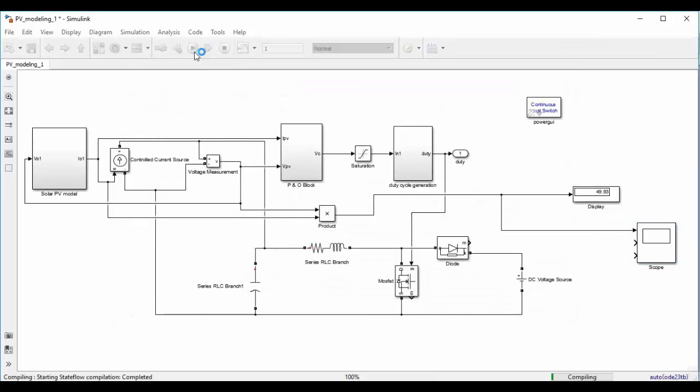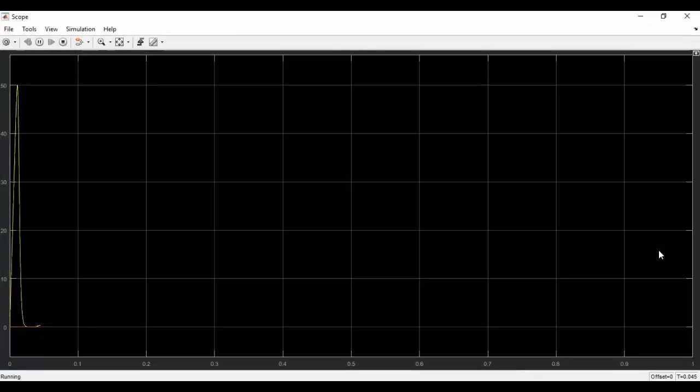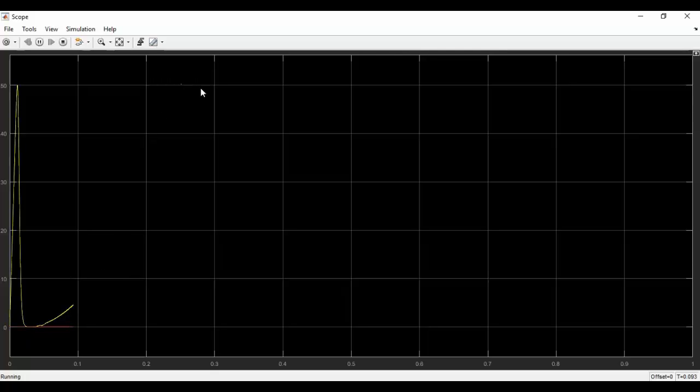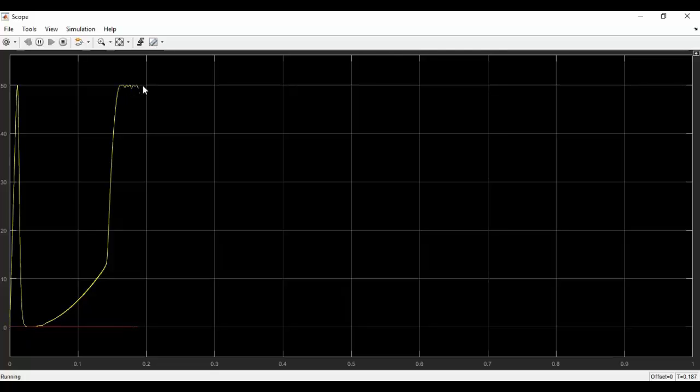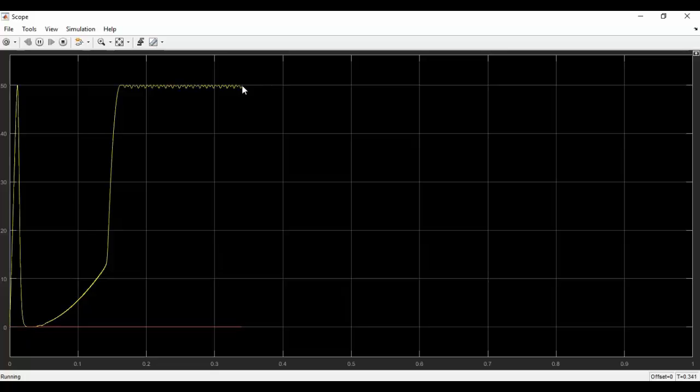Now you can see that the output power of the solar PV panel is slowly reaching towards the maximum power point. So right now the maximum power of the solar PV panel is 50W. You can see that it is slowly moving towards 50W. Now it has got settled to 50W. So the MPPT controller is working fine and it is able to track the output power from the solar PV panel. You can see that now the oscillation is very low. It is almost 50W every time.